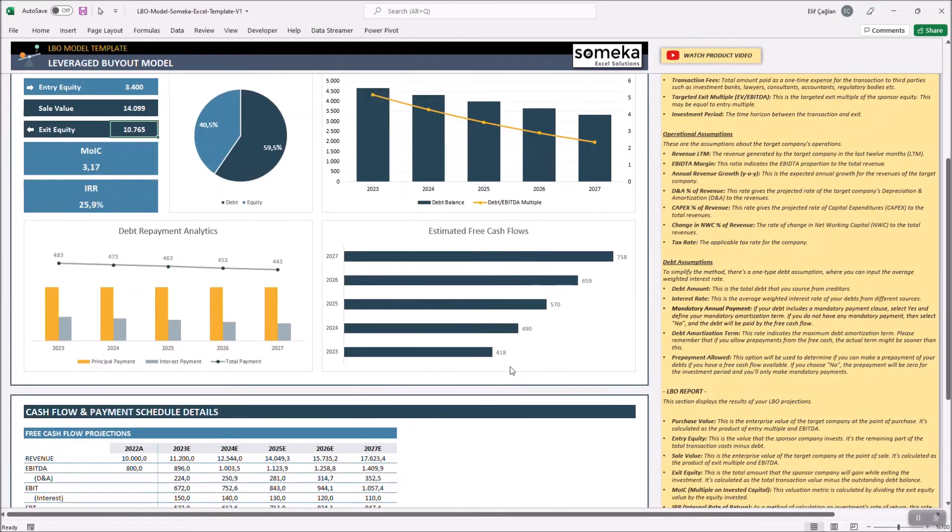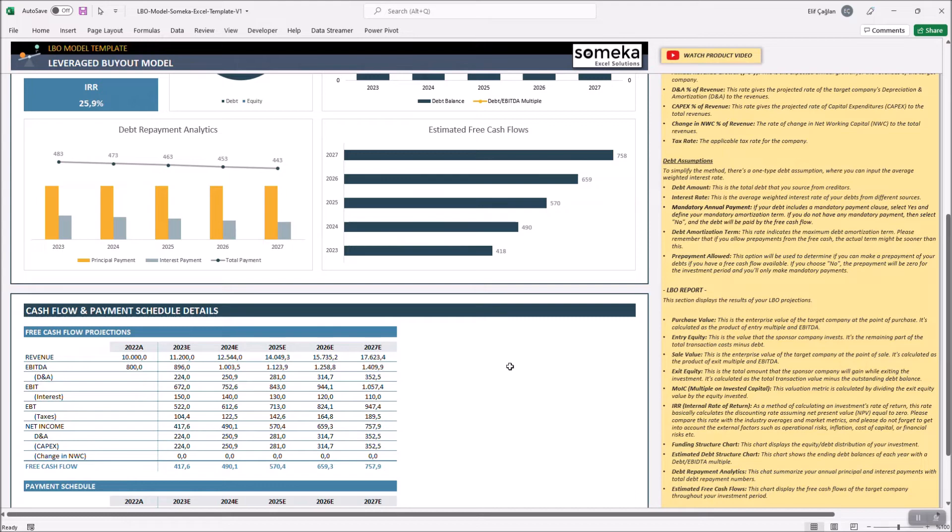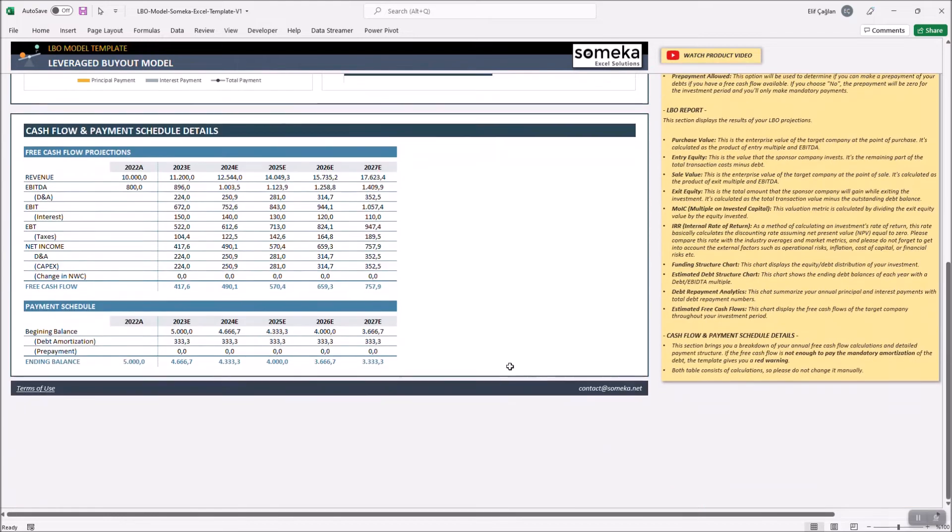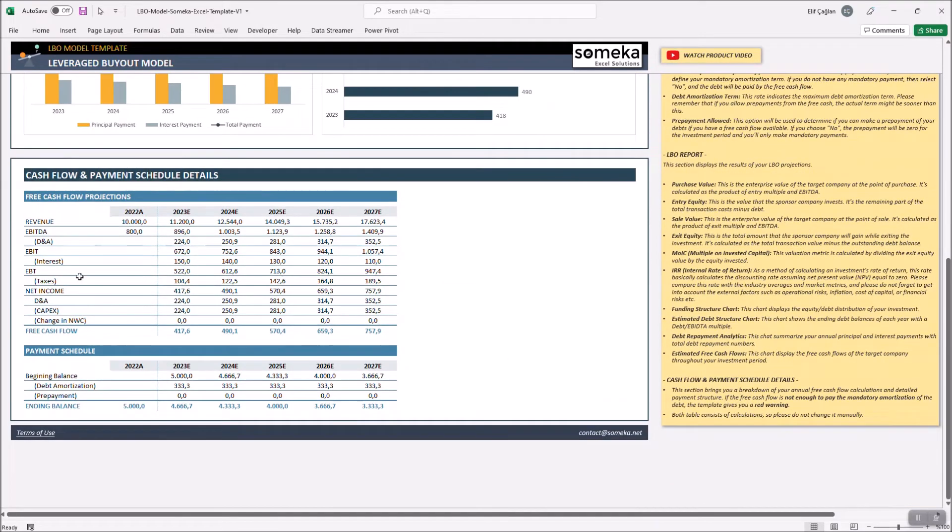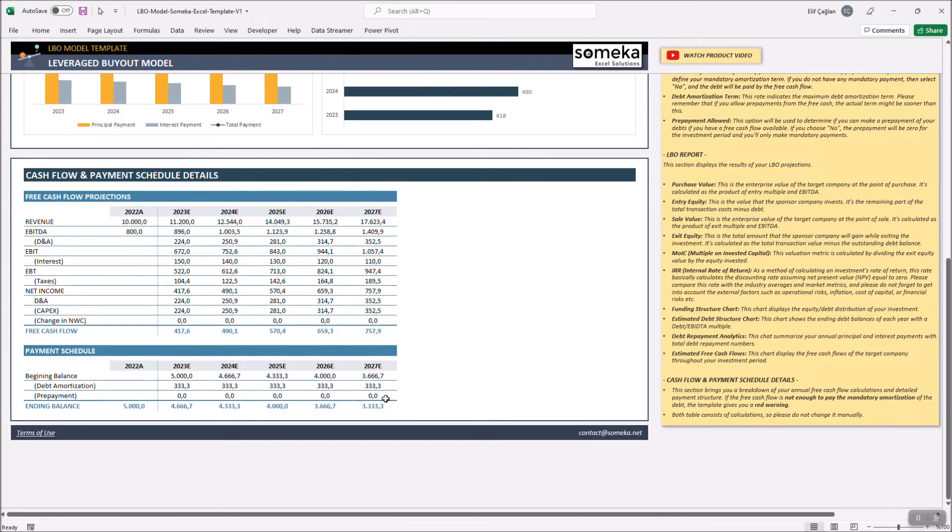Final section will give you the details of your cash flow and payments schedule. Free cash flows are calculated at the bottom of the first table. And the second table displays your payment schedule.